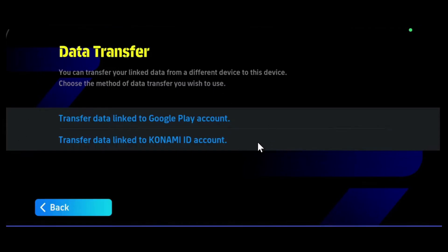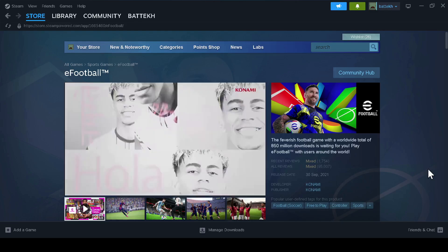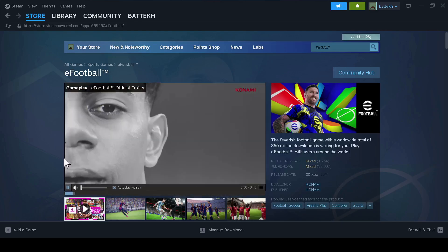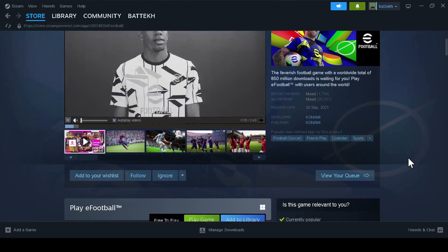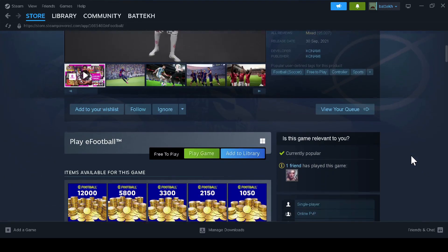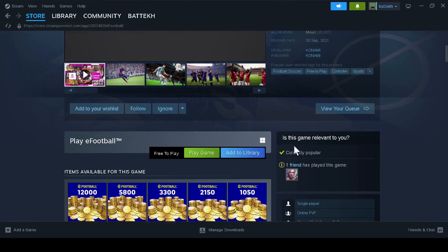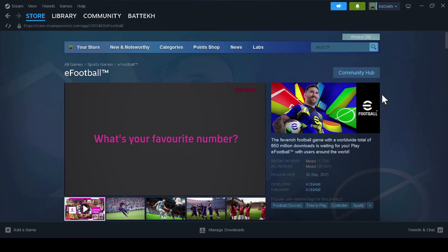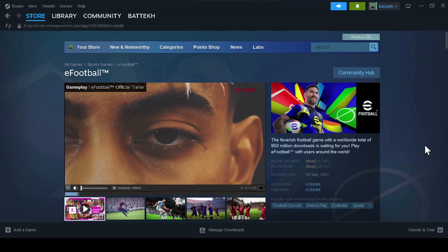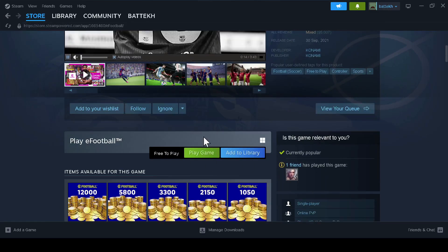After you have done that, you can close the mobile game and open Steam on your PC or laptop. From your laptop or PC device, you can scroll down to the eFootball game on the store.